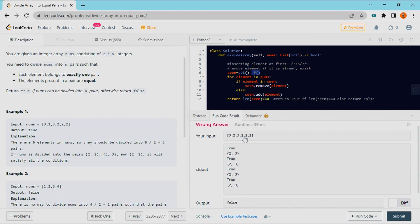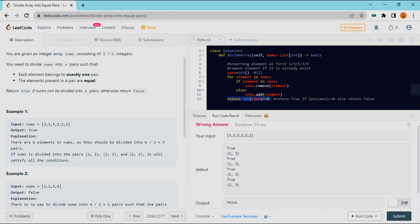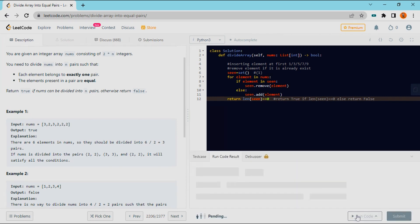Suppose there is one element remaining at the end. If there is one element, after the traversal I will add it. After this iteration, the length of the set is not 0, which means false — you can't form a pair. So this is the logic.